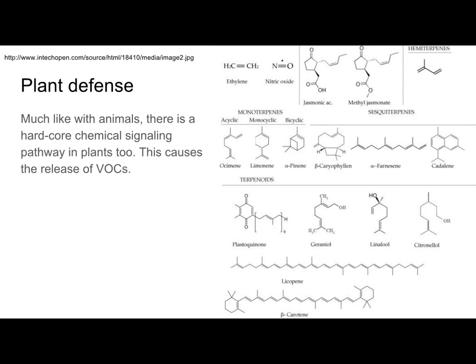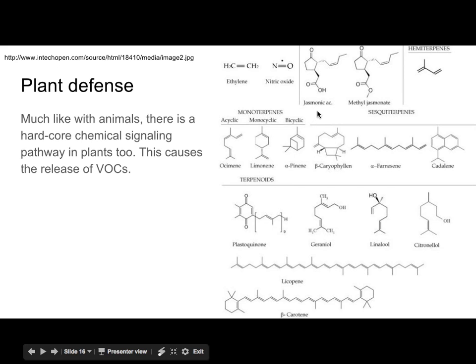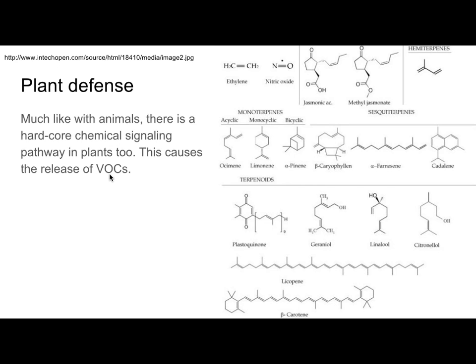Plants also release chemicals into the air. You just heard about jasmonic acid — there it is. It turns out to be what we call a VOC, or volatile organic compound. These are chemicals released into the air that either affect you directly or, in some cases, attract other animals that might go after whatever is harming the plant. For example, if you're harming a plant, it might secrete a chemical into the air that attracts hornets, and the hornets will then attack whatever has that chemical on them. Plants are really good at chemistry — they are natural chemists.